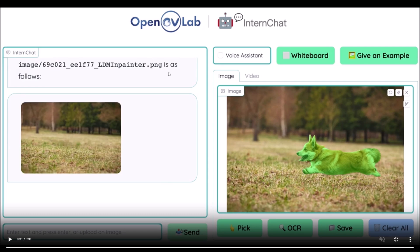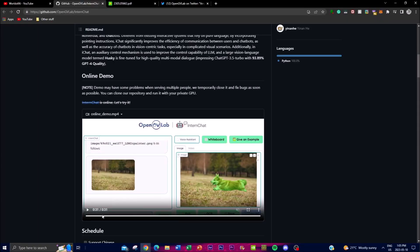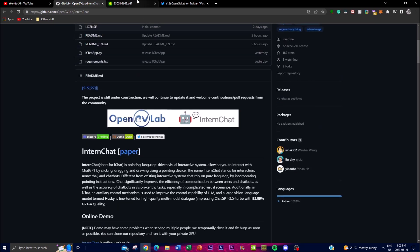The name InternChat is derived from its key features: interactions, non-verbal communications, and its chatbot capability. Incorporating pointing instructions enables iChat to improve the accuracy of the chatbot in vision-centric tasks, especially in complex visual scenarios. This means iChat is particularly useful in situations where language alone may not be sufficient to convey the necessary information.